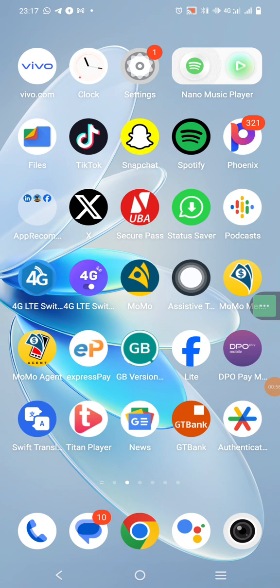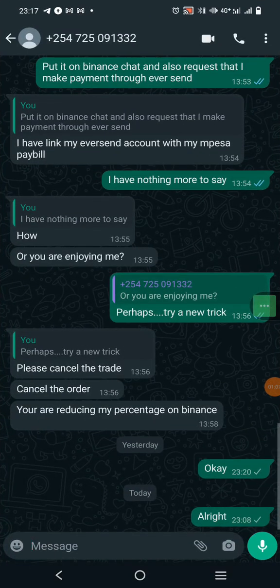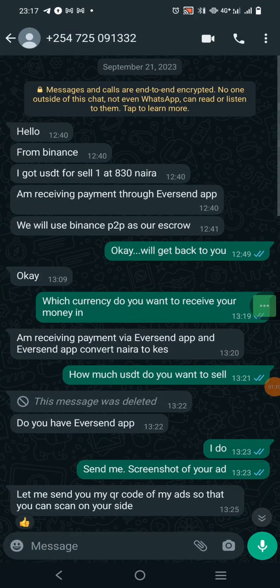One of the easiest and simplest scamming methods I've seen — especially if you're trading on Binance P2P — is coming from Kenyans. What these guys do first is they chat you up: they see your ad, reach out to you, and if you've dropped your phone number as an RD merchant on Binance, they can see your number and check how long you've been a trader.